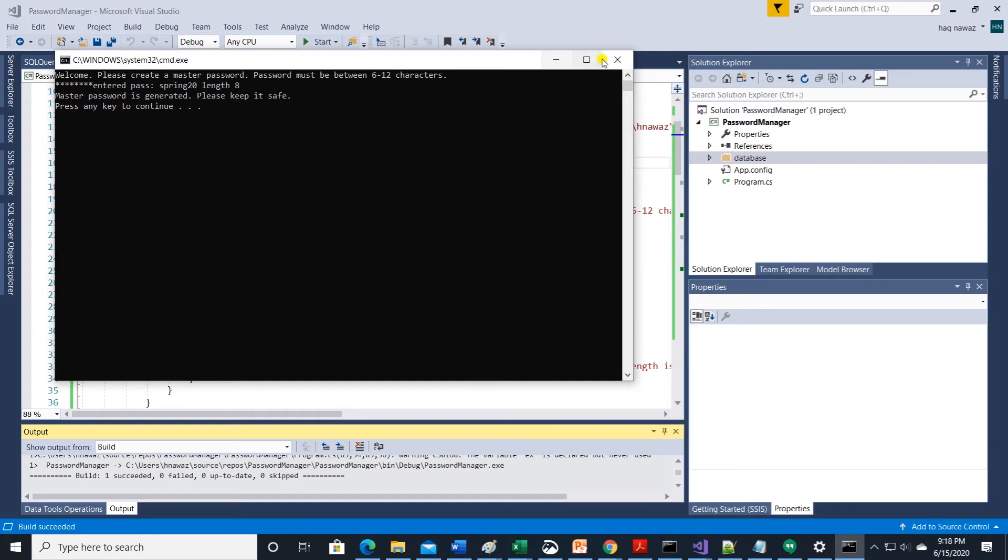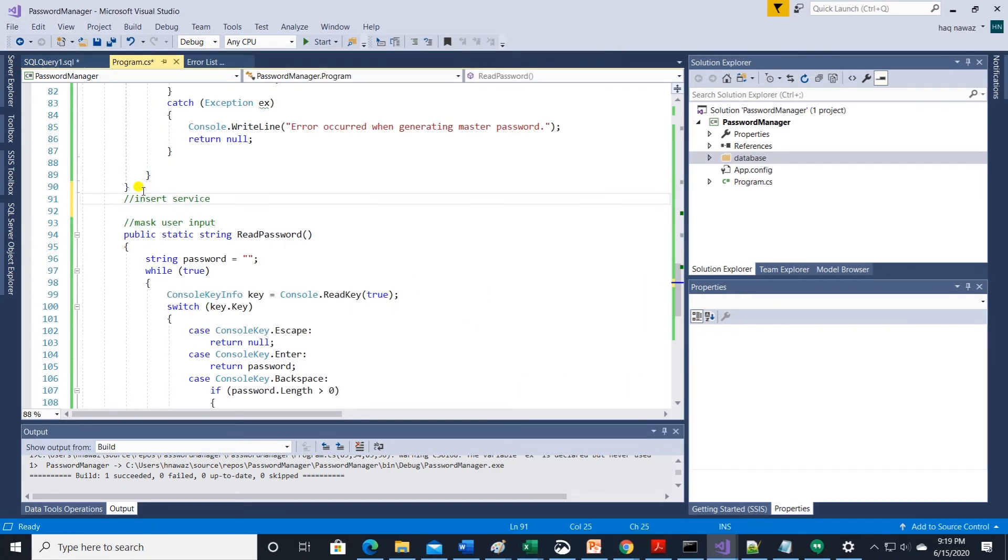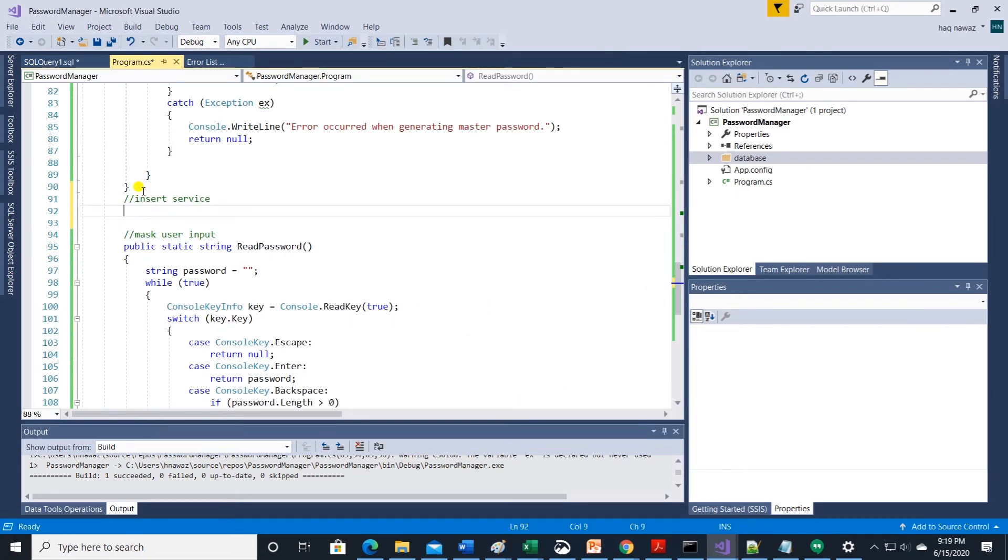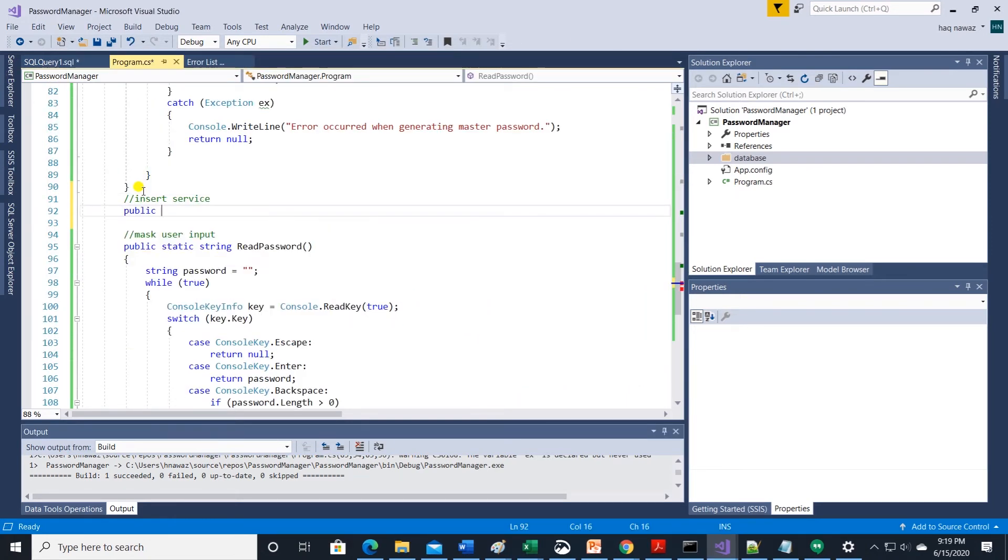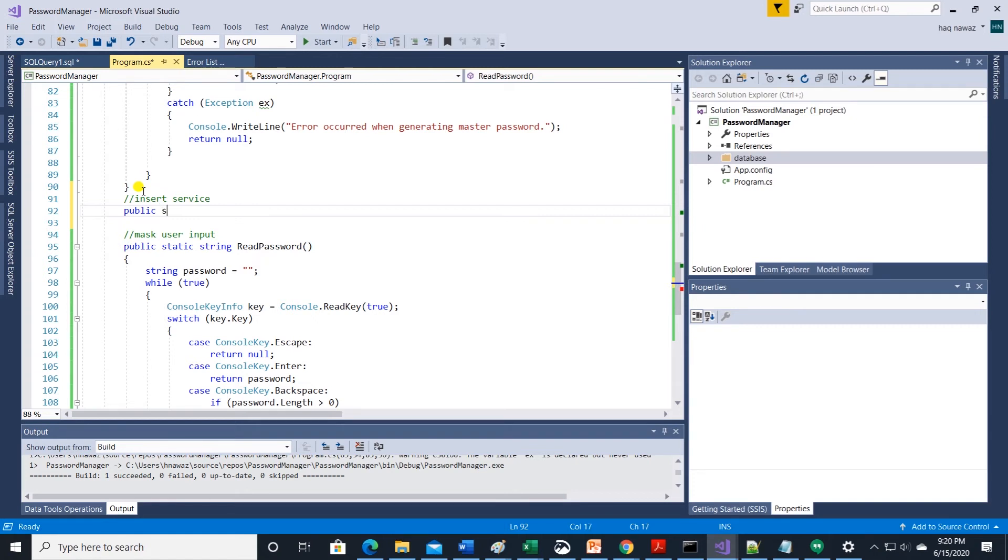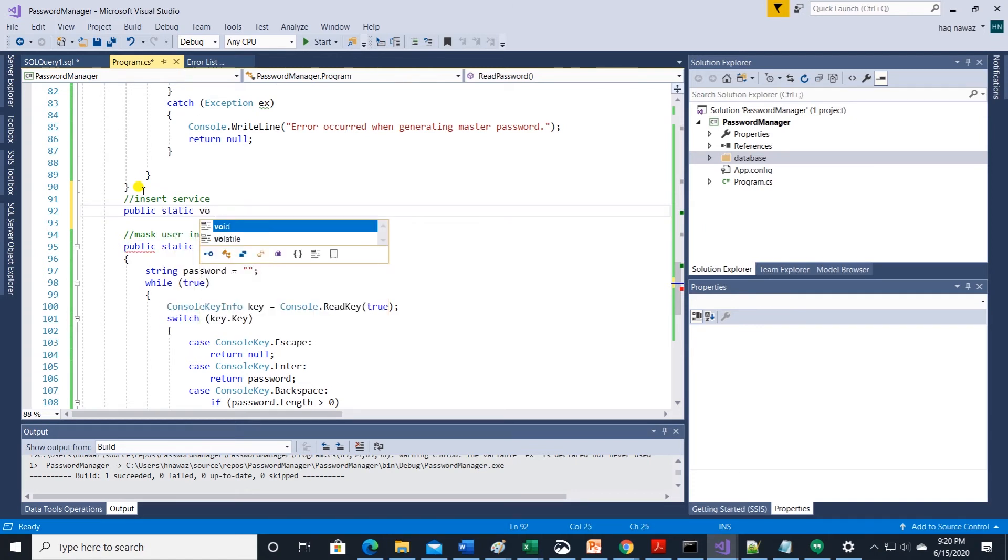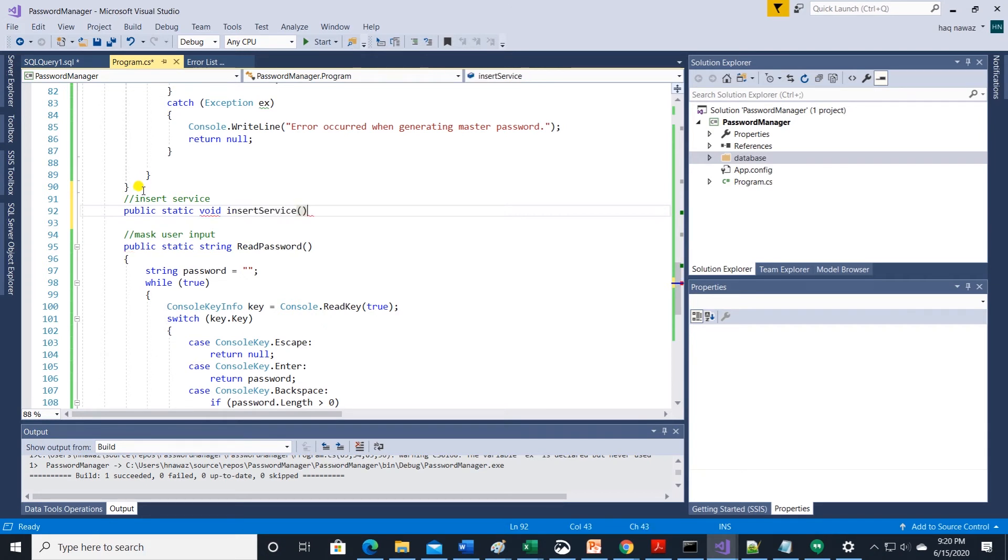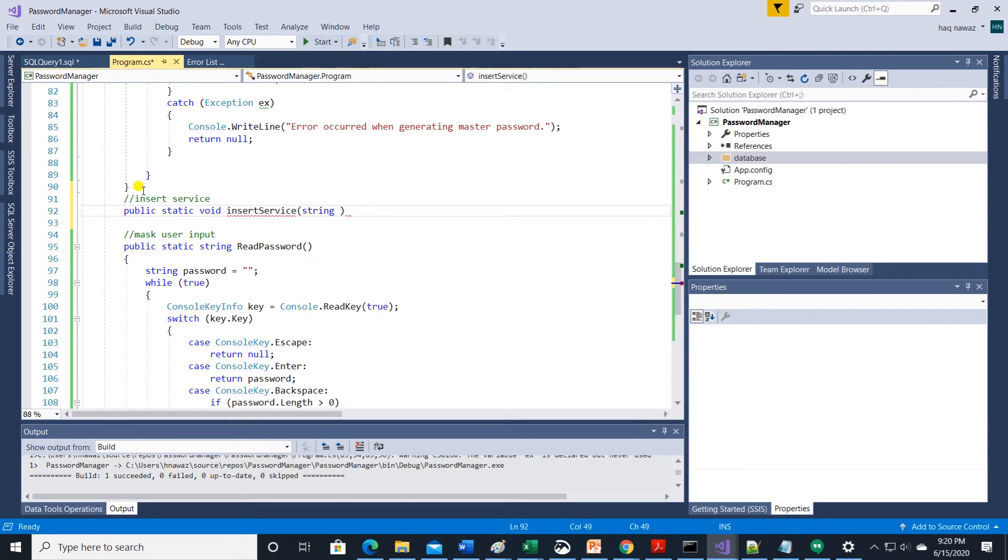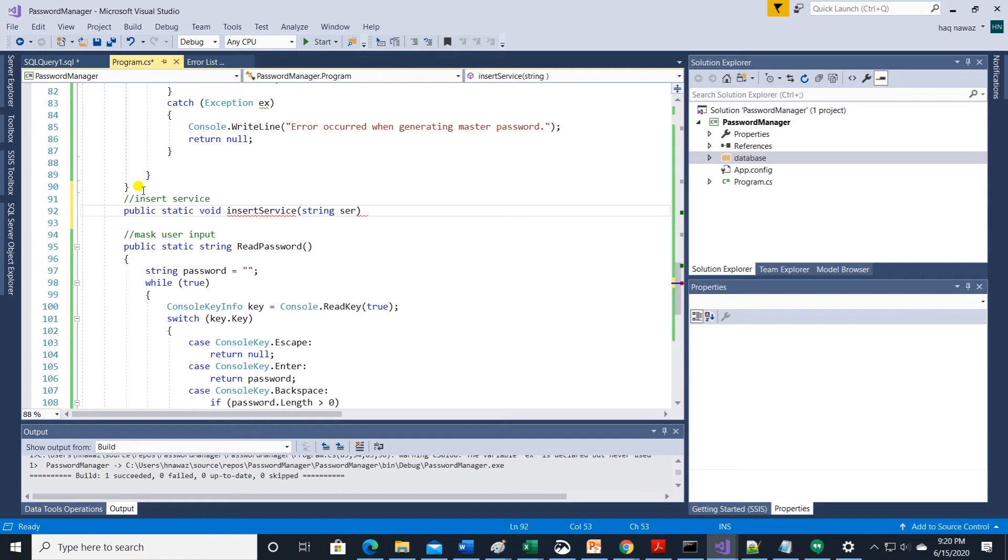We are halfway there. Next we create set of methods to save and retrieve service name. For example we enter a service name like youtube and an auto hash is generated as a password and saved into the database. We will generate a second method to retrieve it. Let's begin with insert service method.